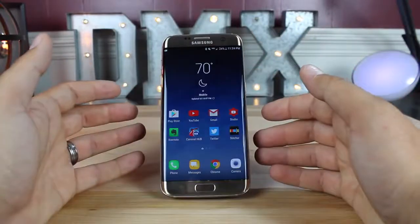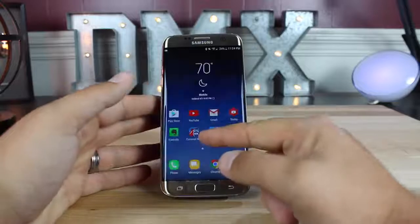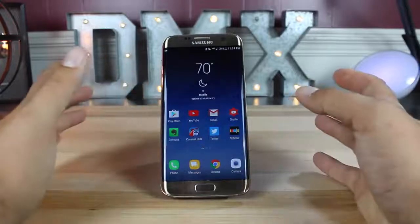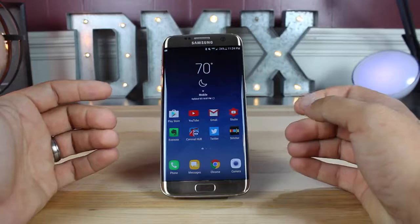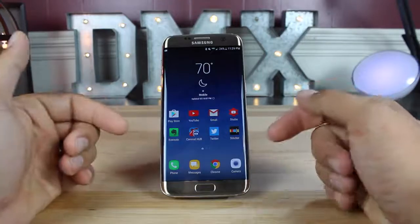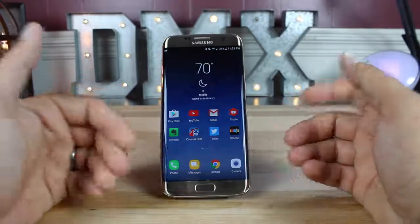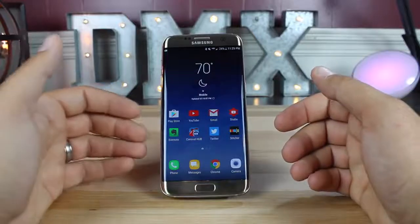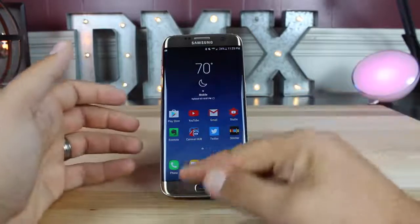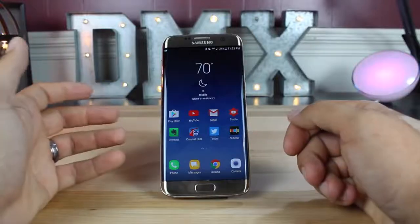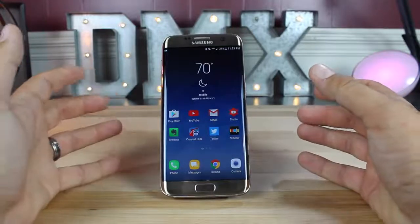There is actually a way where you can get the software navigation buttons on the S7 and S7 Edge as well. That is for rooted devices specifically, and I will leave a link in the description to Max Lee's video. I'll include a link for his tutorial on how to get S8 navigation buttons on your S7 or S7 Edge, or pretty much any Samsung device running Nougat.